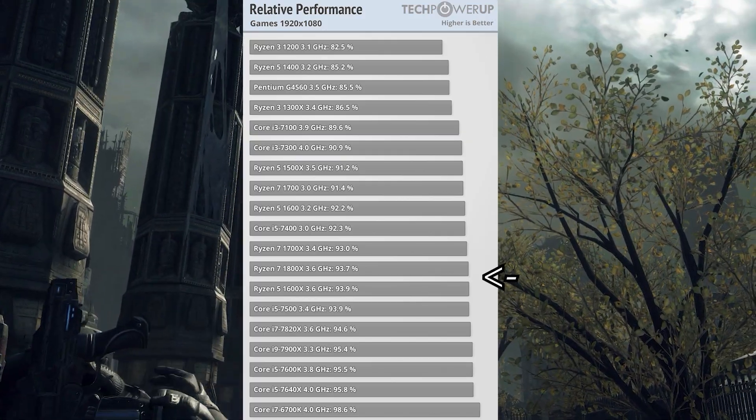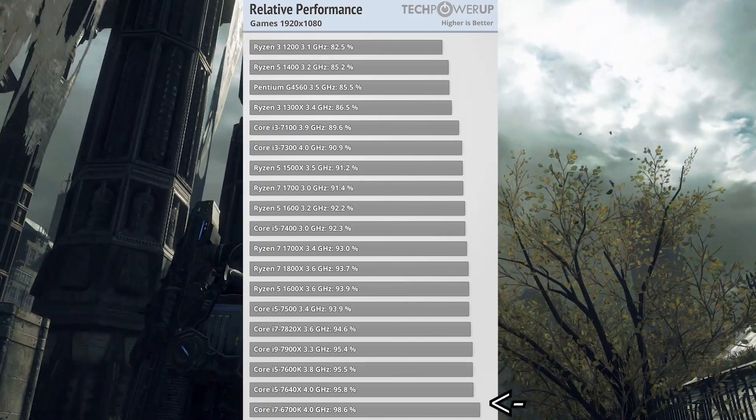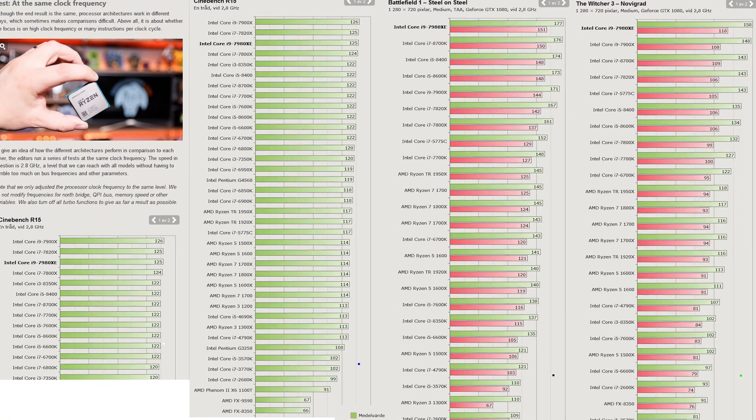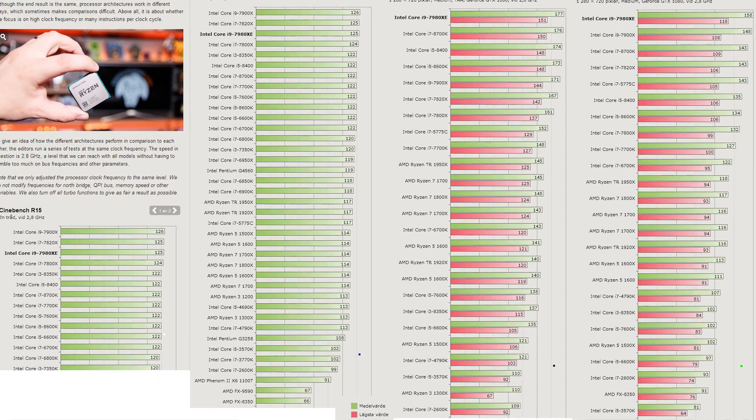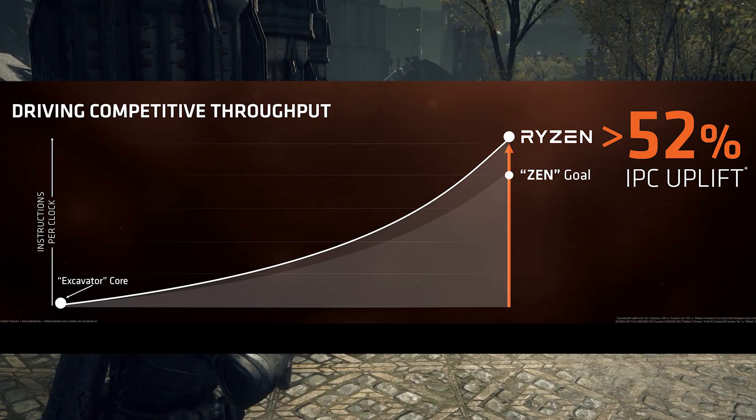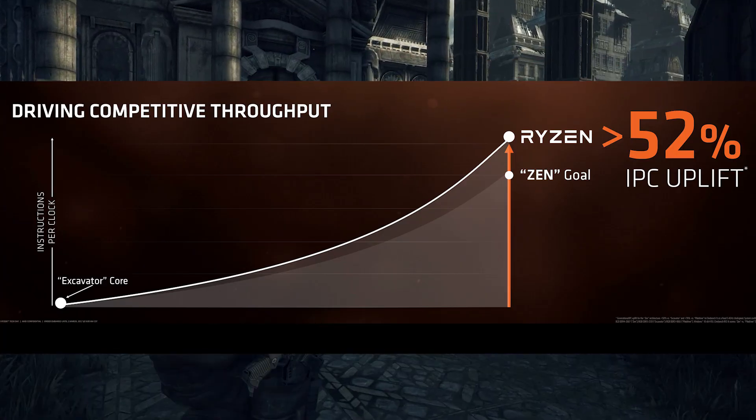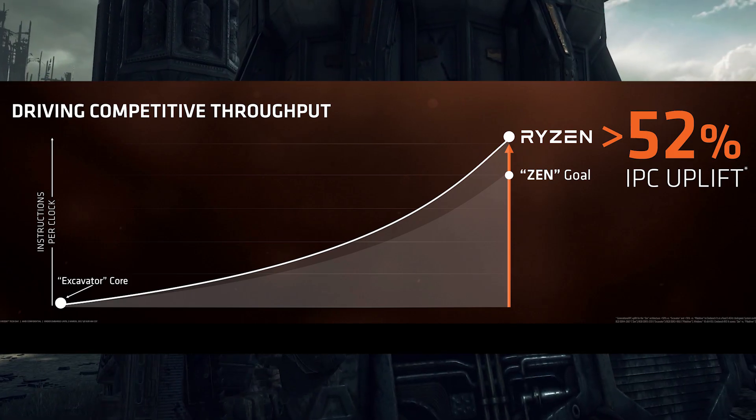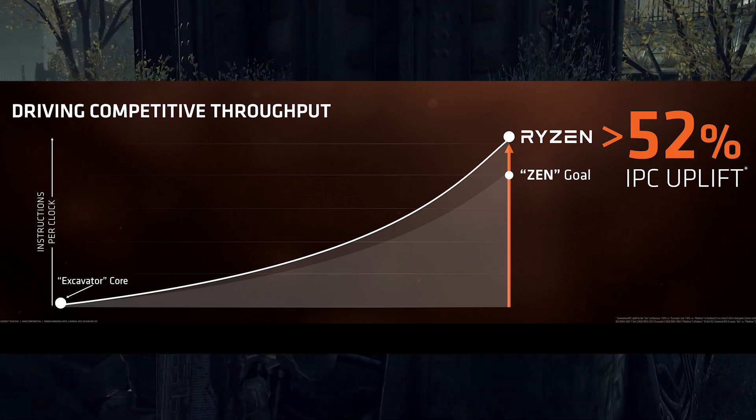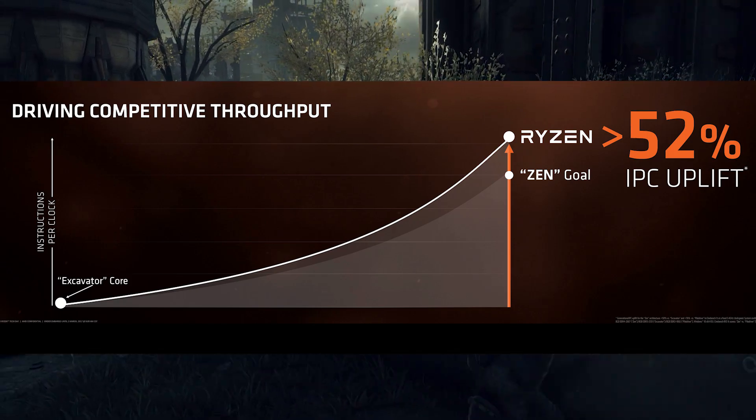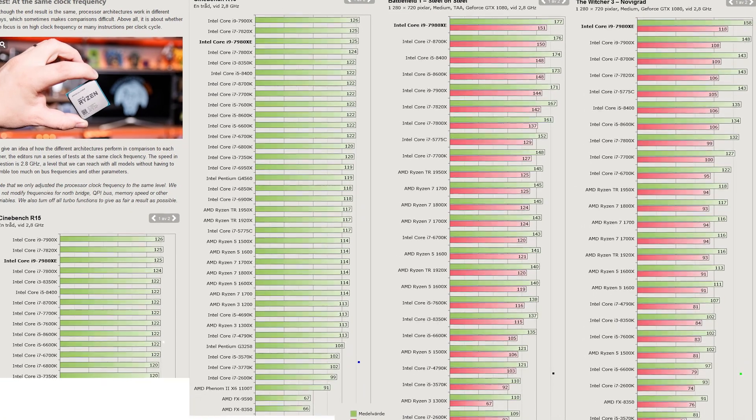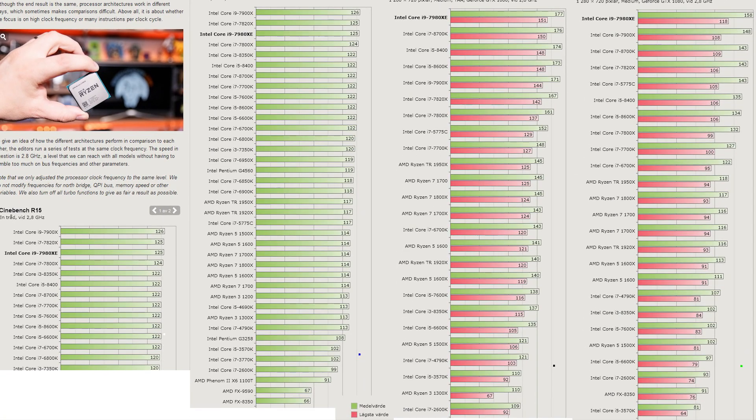Ryzen hadn't quite caught up to Intel in frequency or instructions per cycle, two metrics that matter a great deal in game performance. Admittedly, AMD had achieved a remarkable 52% uplift in IPC over their previous excavator core, but this wasn't enough to catch up to contemporary competition from Intel's i7s, at least when it came to single-threaded applications like older games.